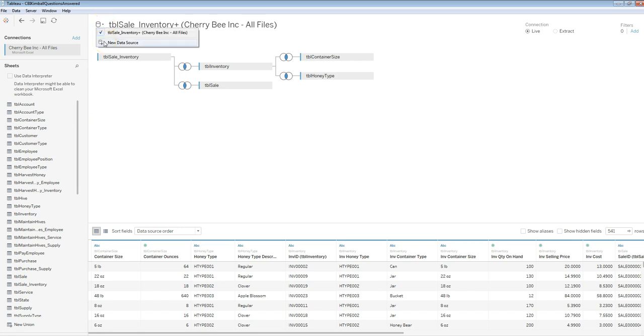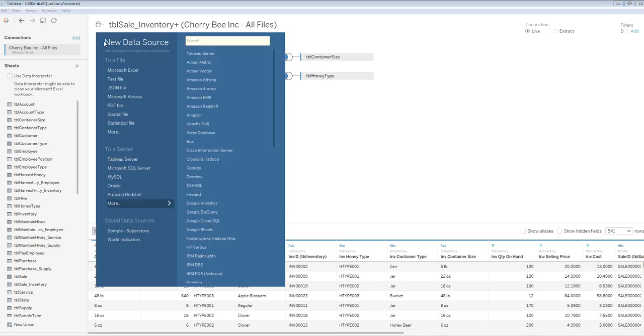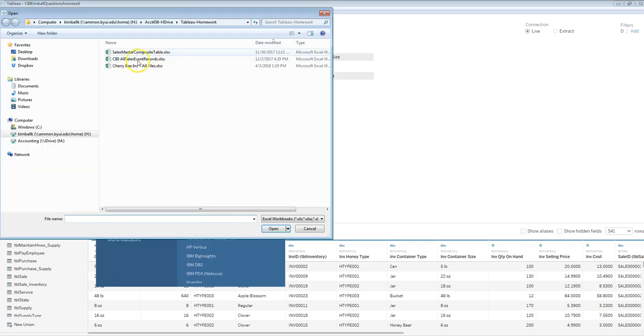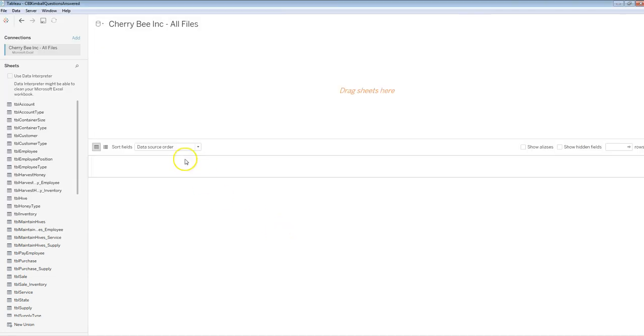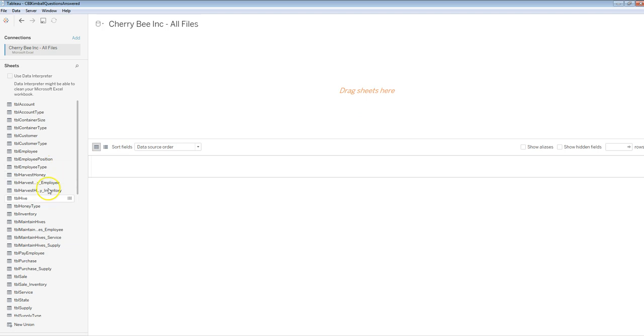So I'm going to go new data source, and I'm going to choose the same file that we had, which is the CherryBee, Inc. all files. It is the same, but what it now allows me to do is now do a new set of links.